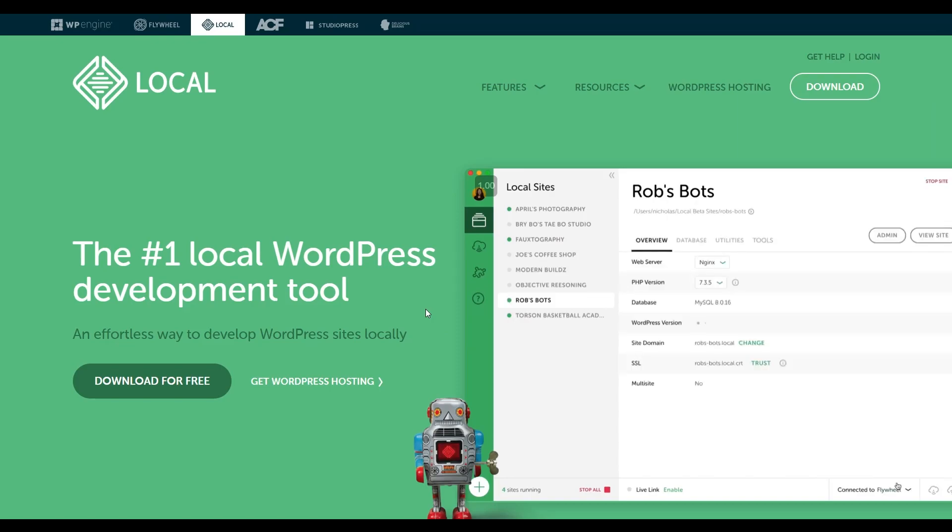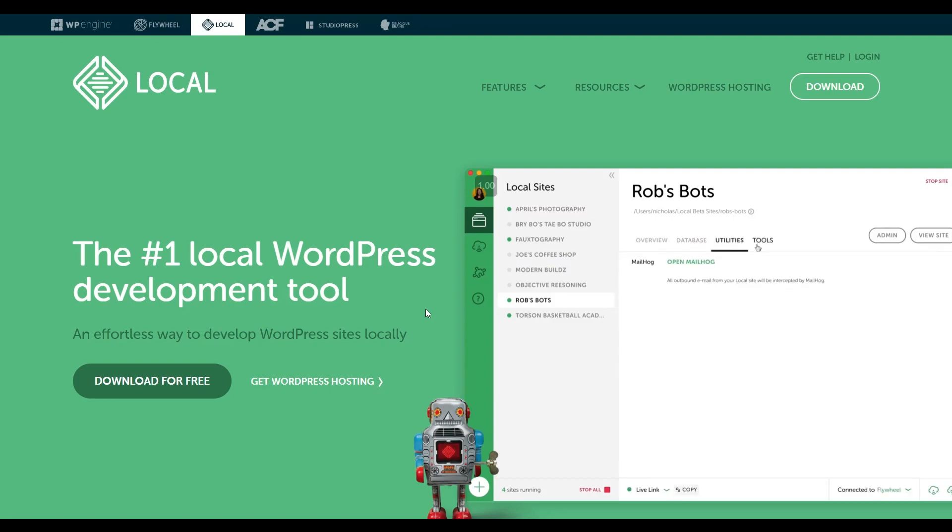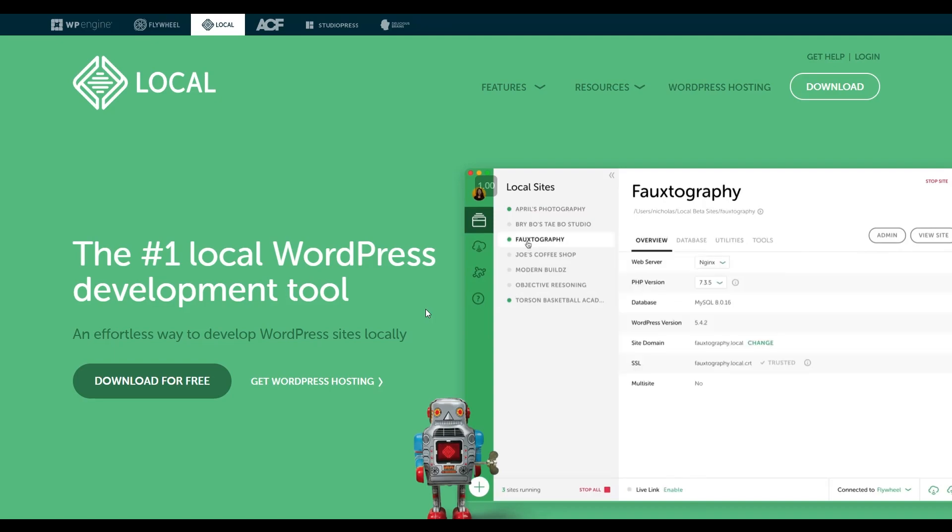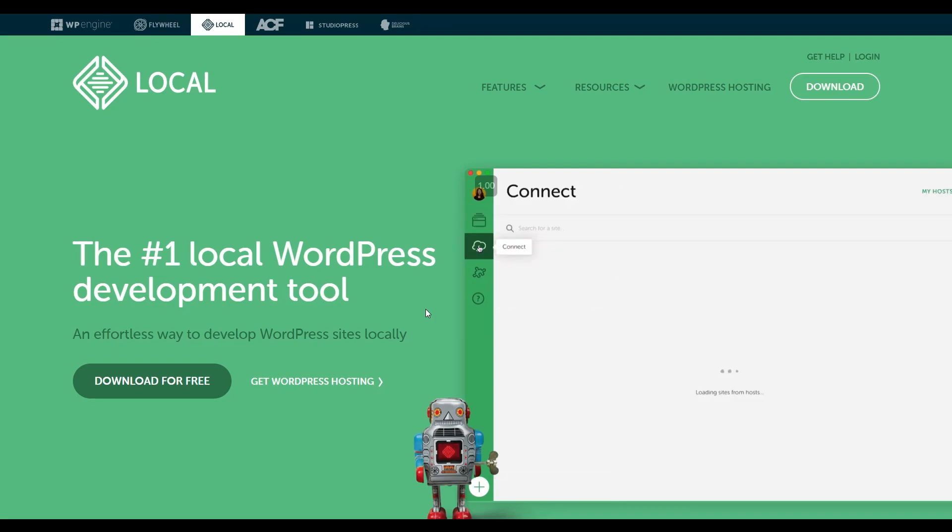LocalVP is a very useful tool for developing and testing WordPress sites locally. In this video, I will show you step by step how to install LocalVP on our computer and then how to create a WordPress site.